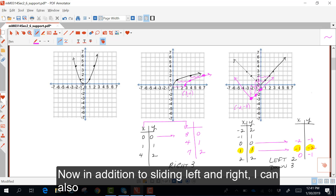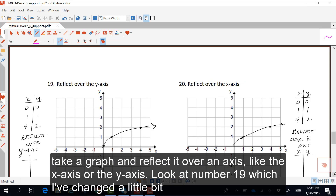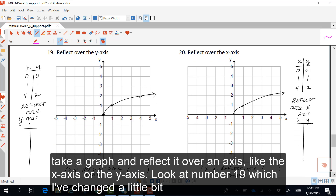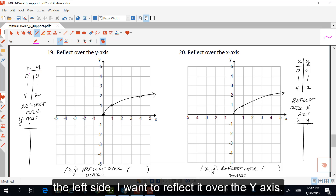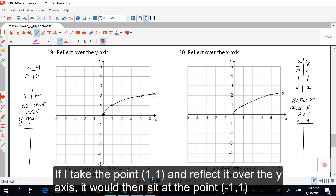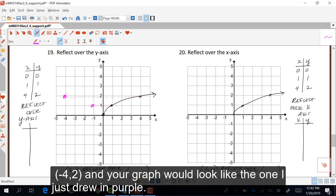In addition to sliding left and right, I can also take a graph and reflect it over an axis, like the x-axis or the y-axis. Look at number 19. I'm going to start with the graph of the square root of x, and I want to reflect it over the y-axis. If I take the point (1, 1) and reflect it over the y-axis, it would sit at the point (-1, 1). If I take the point (4, 2) and reflect it over the y-axis, it would become (-4, 2), and the graph looks like the one drawn in purple.